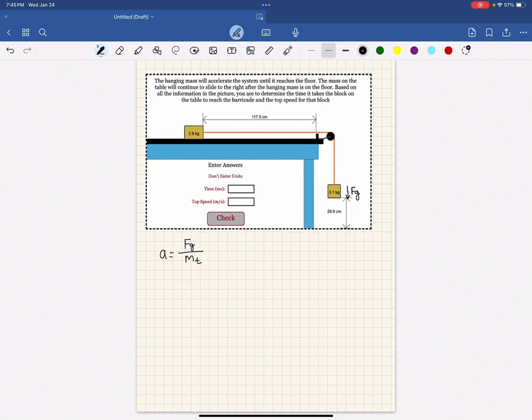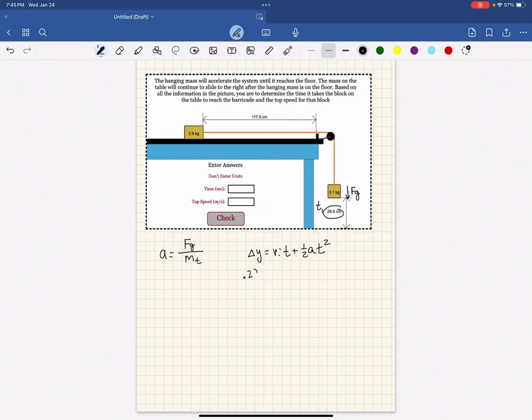Once you get the acceleration, you're going to try and figure out the time it takes the block to reach the floor. So you're going to do delta y equals v i t plus one half a t squared. You're going to use the distance above the floor. Make sure you put it into meters.